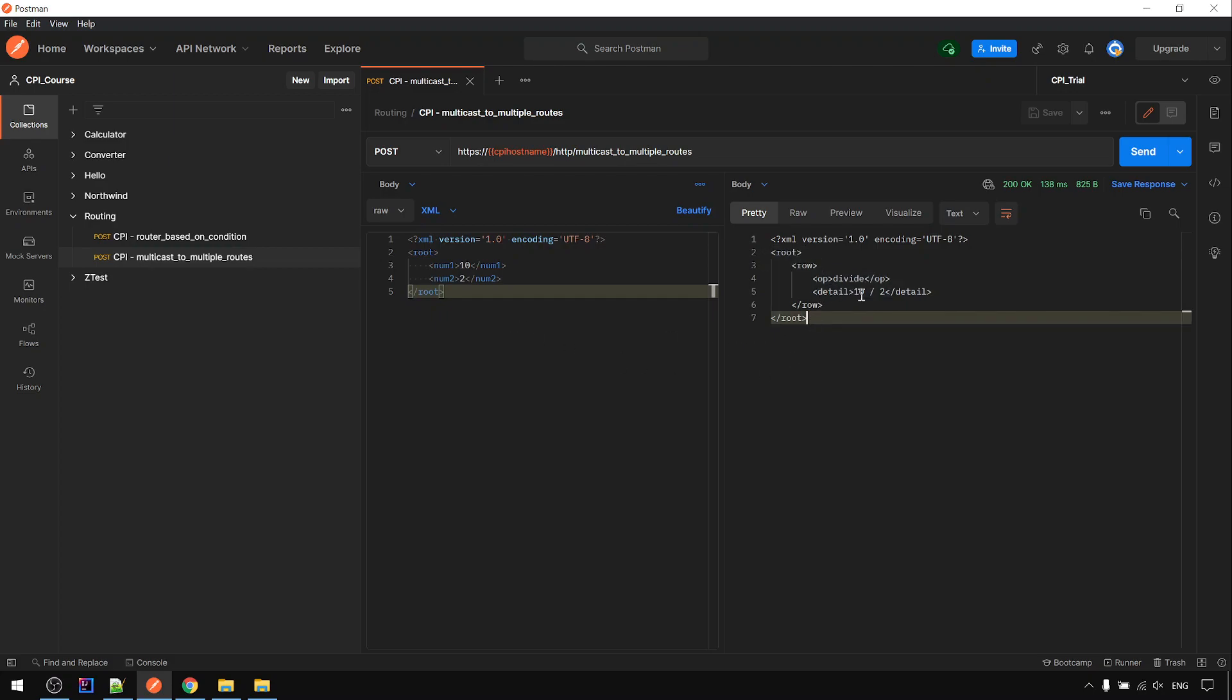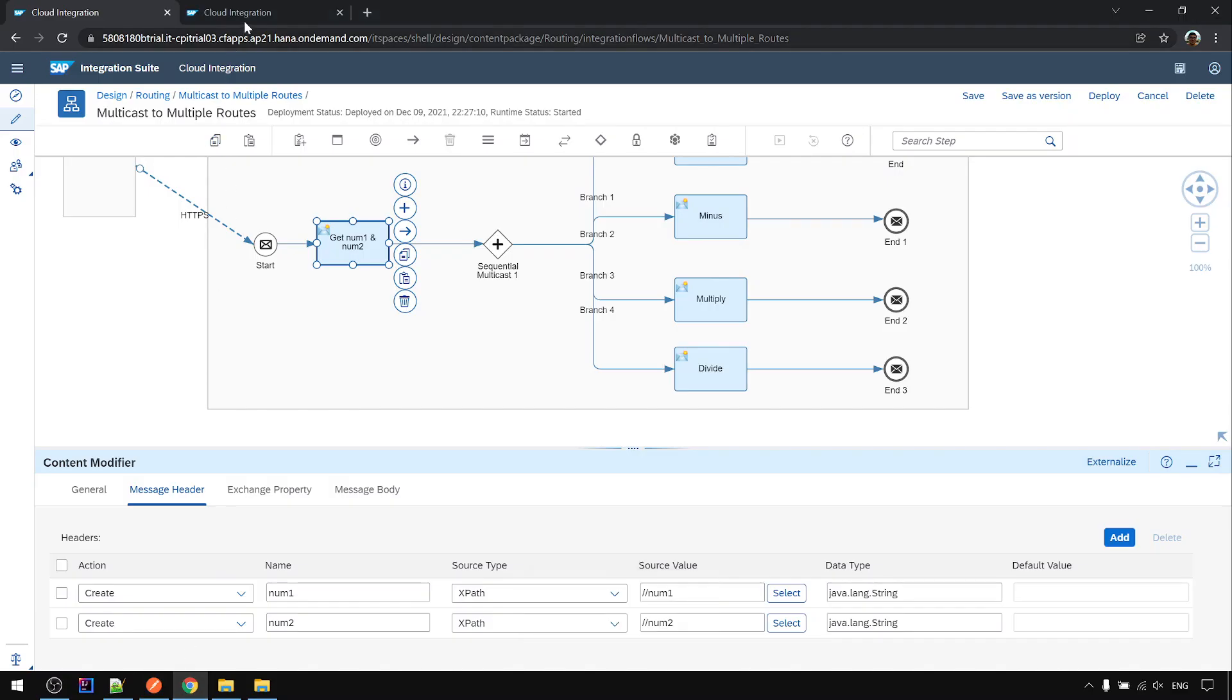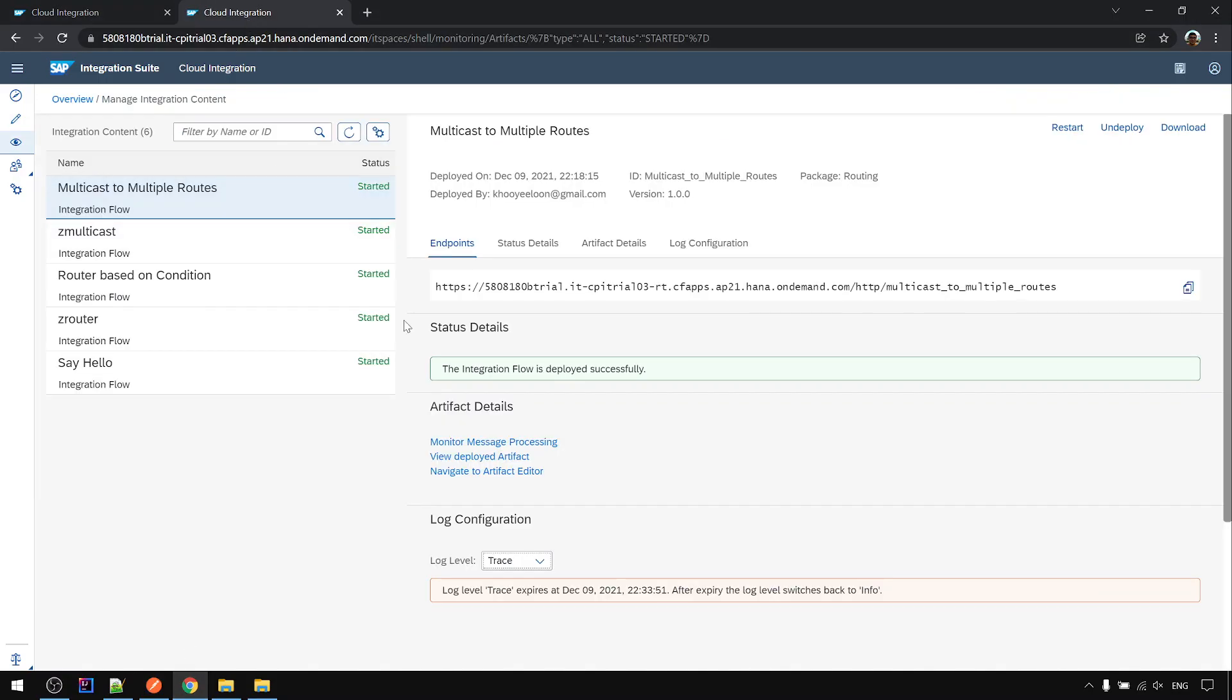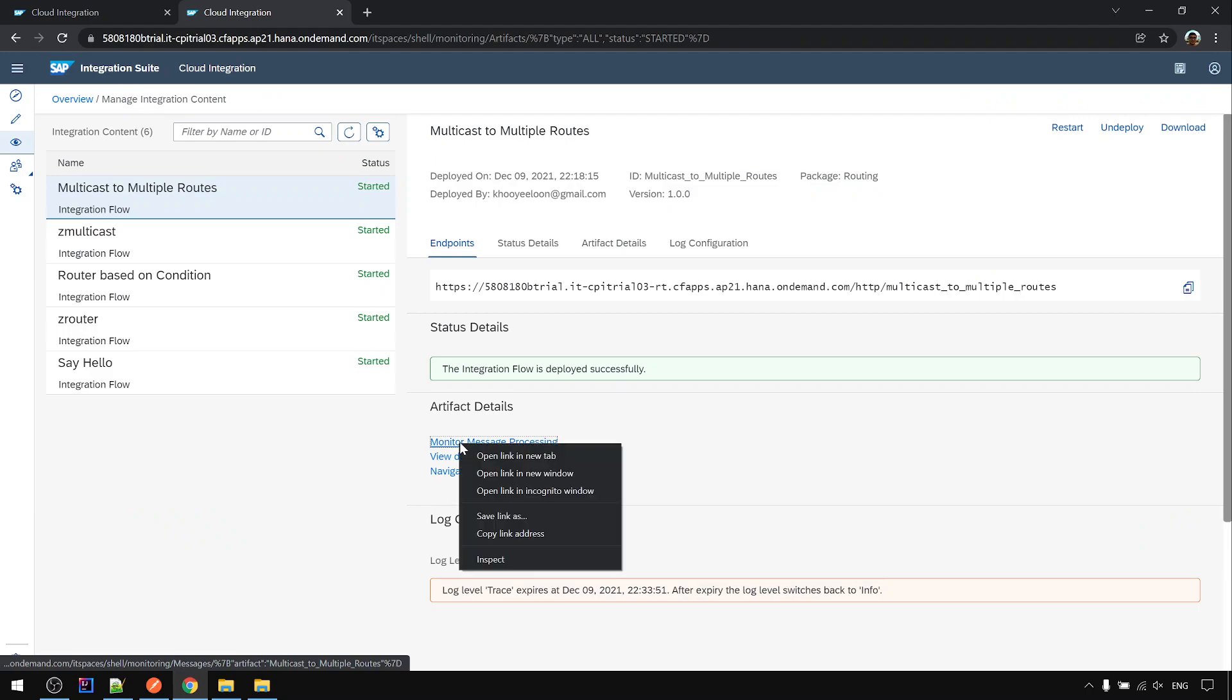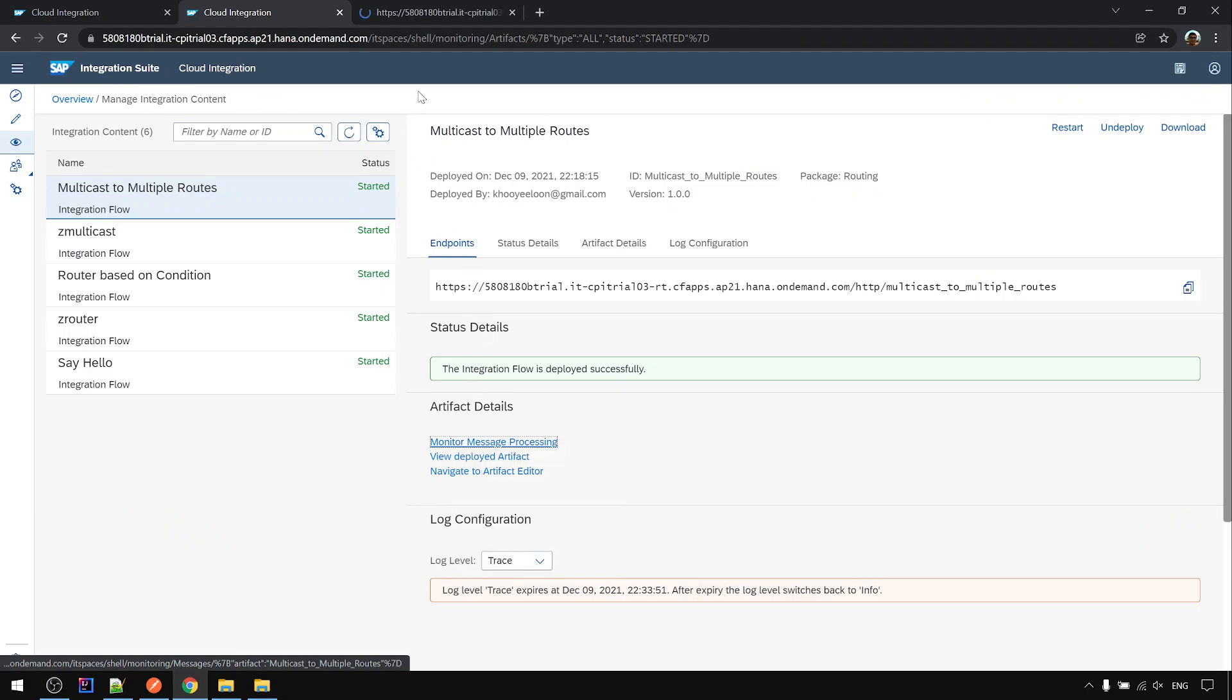Now you can see this is only the divide, the last one only. Why only show the last one? Because the processing happened sequentially, follow the order.